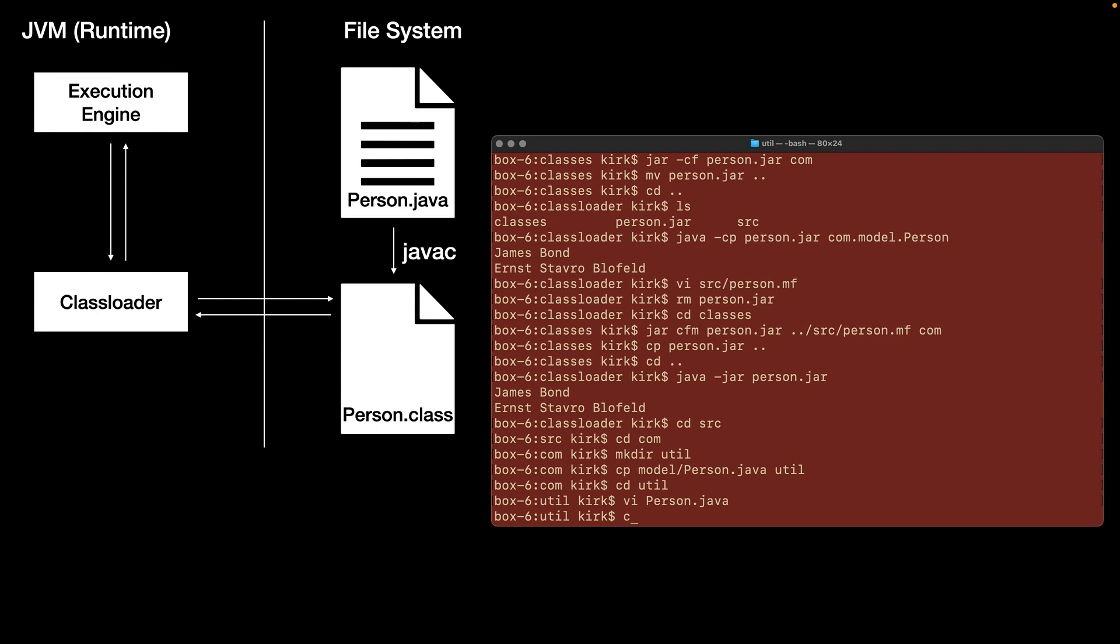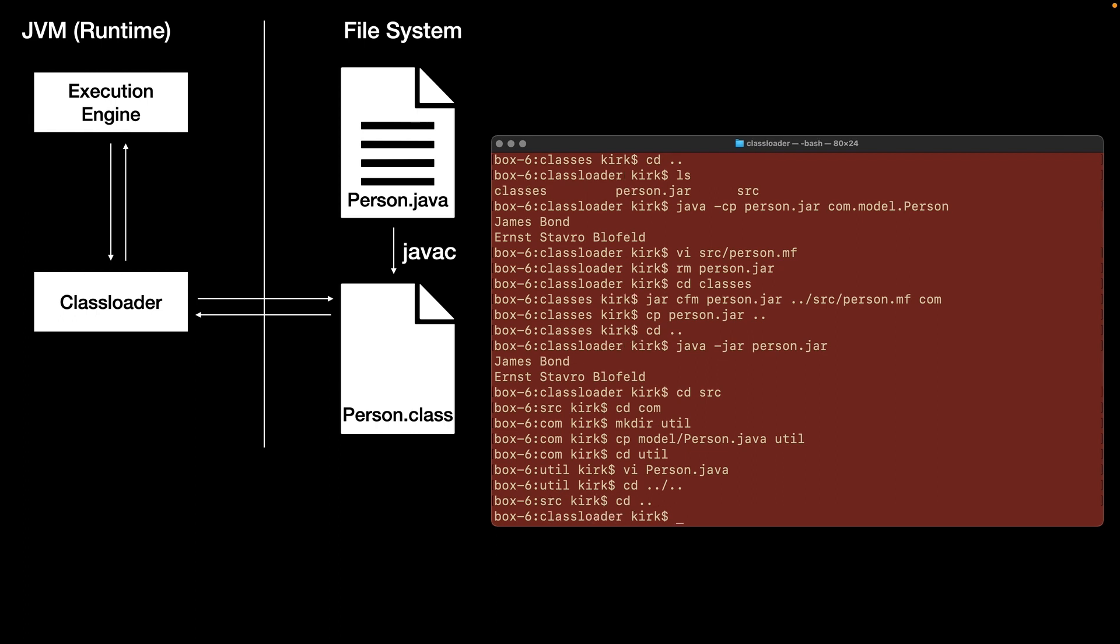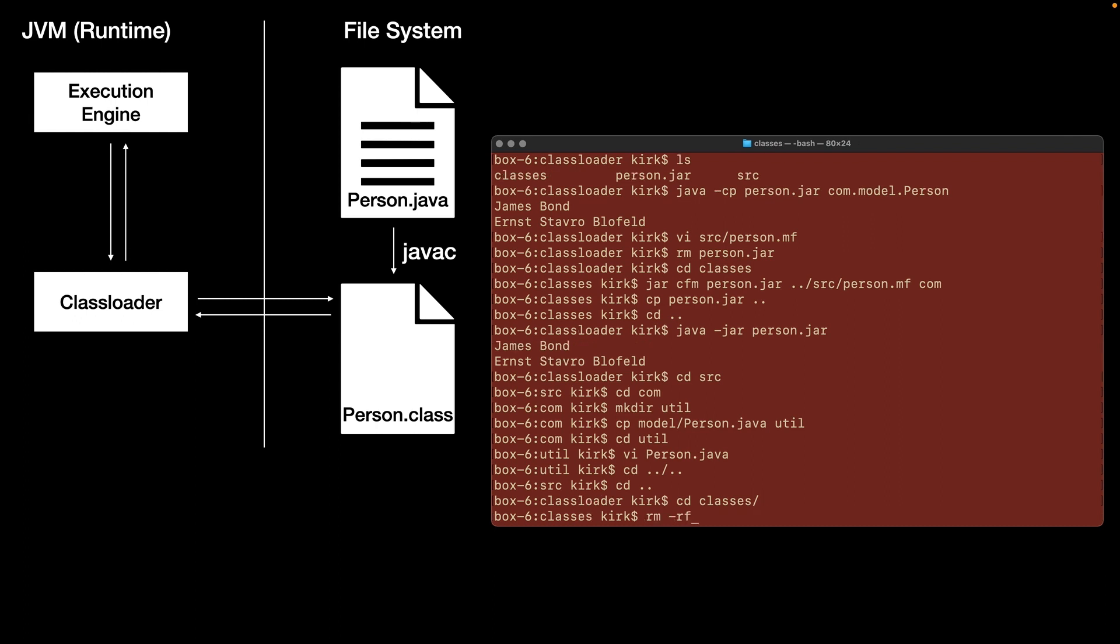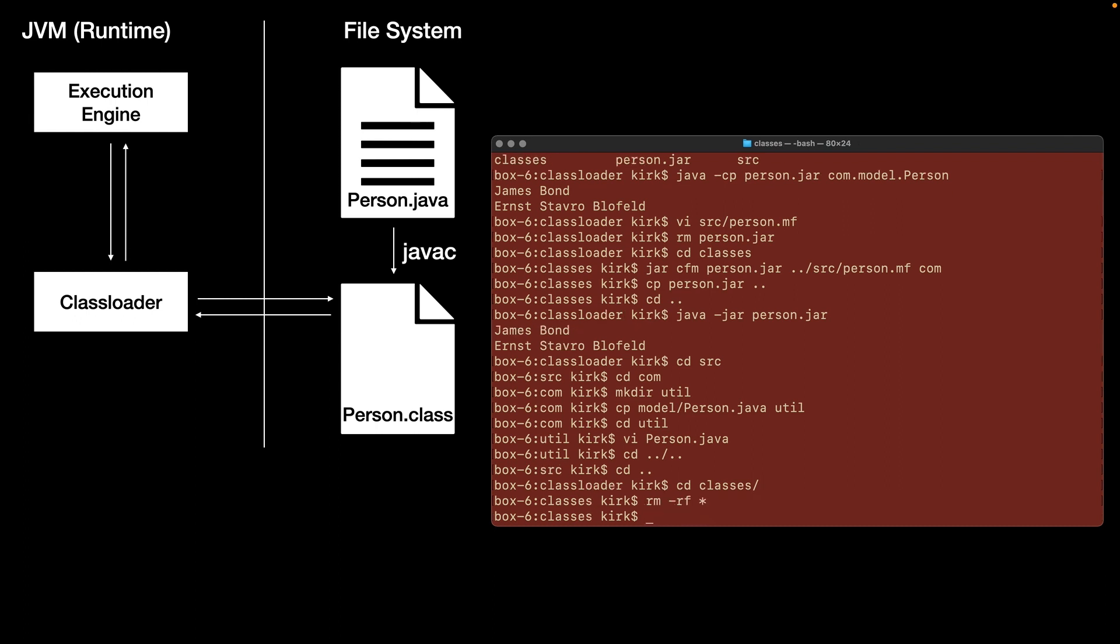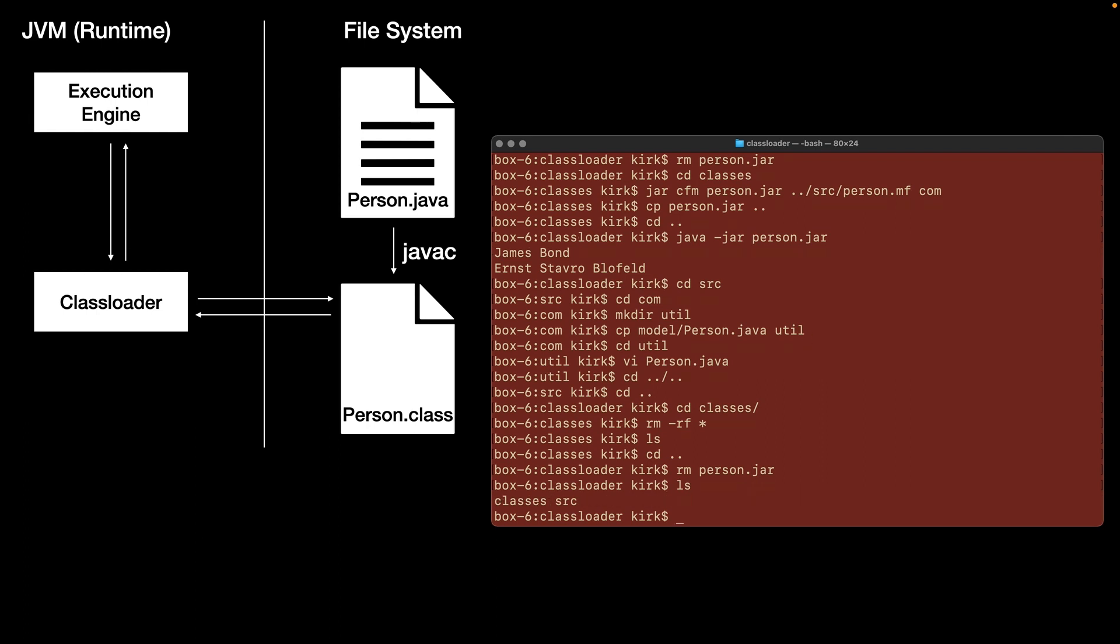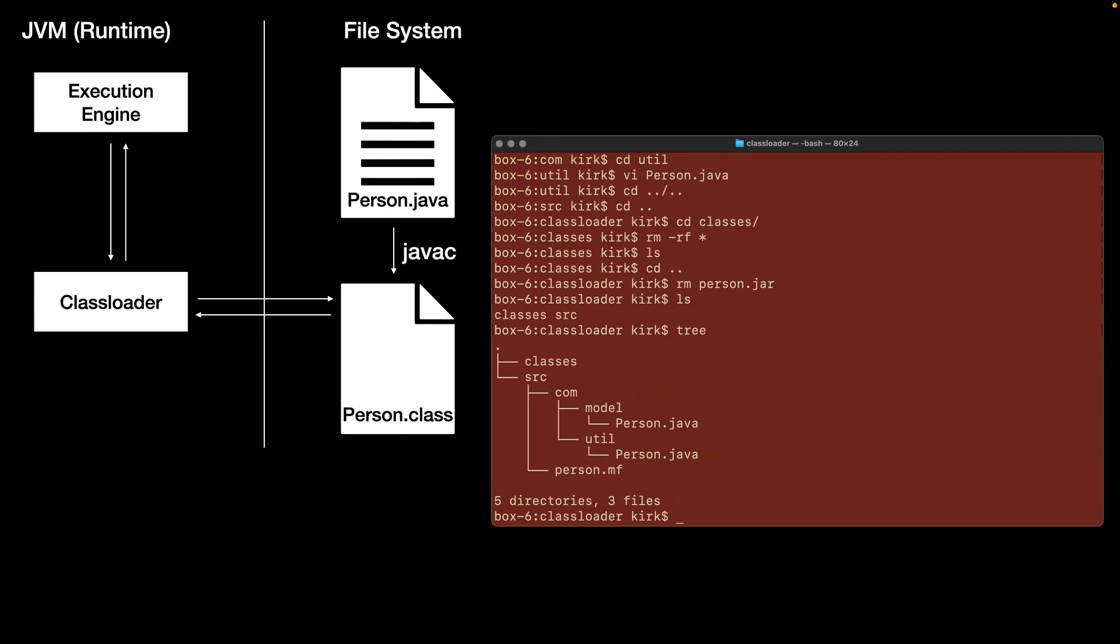So now we can back up into one more to get to here. So I'm going to go into the classes directory, I'm going to do rm rf minus r star, there's nothing there anymore. I can get rid of our person.jar. So we're just left with all of our artifacts. So we can take a look at that and see.